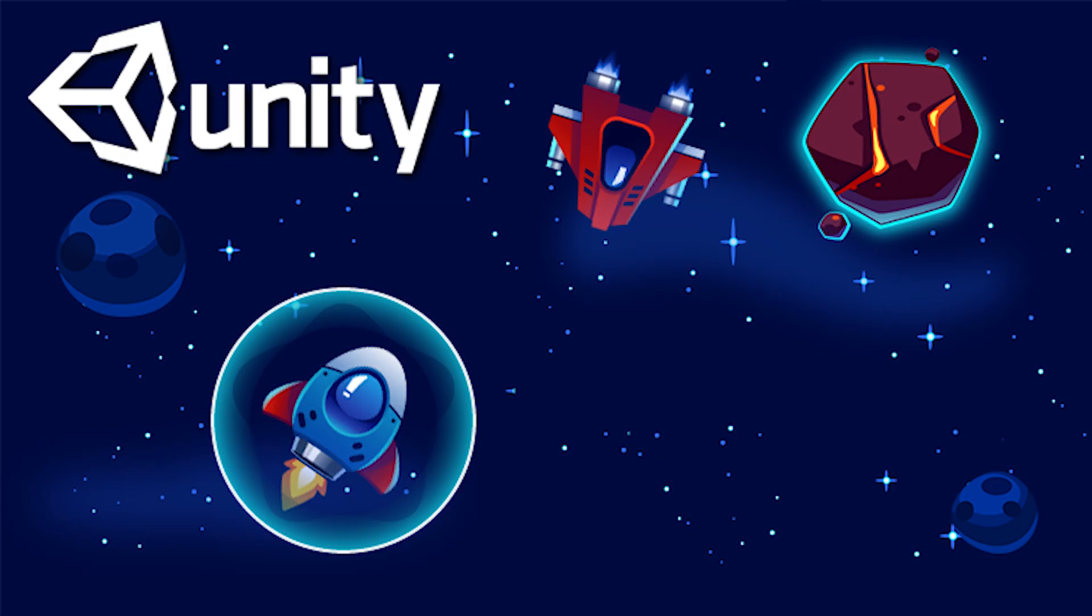Before we start the video, I would also like to remind you that my Unity anti-cheat course is live on Udemy, and you can click the card on the screen right here to read more about it.